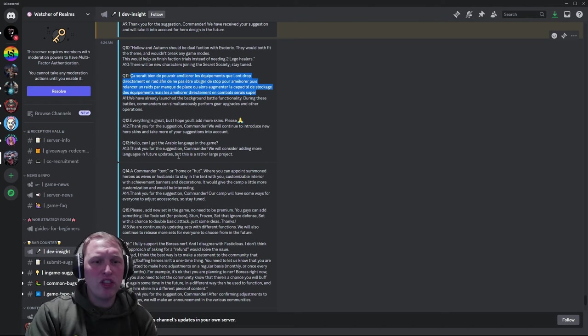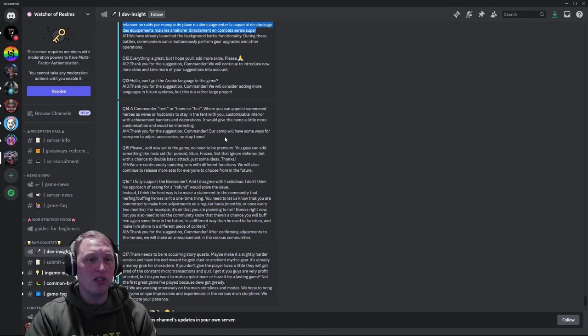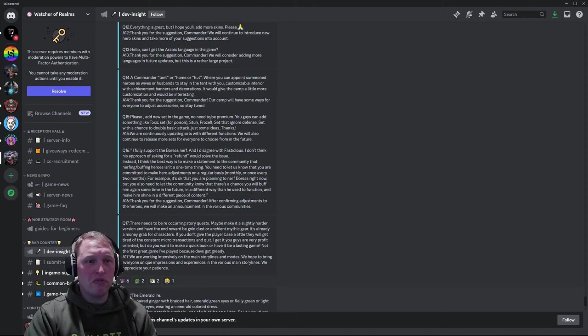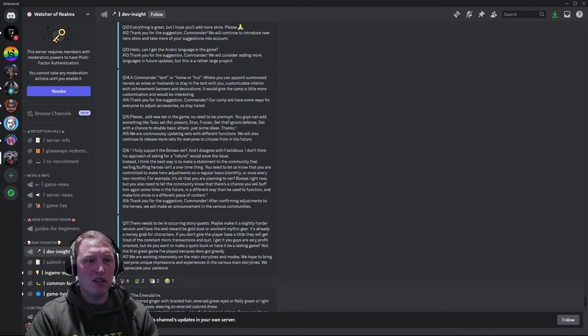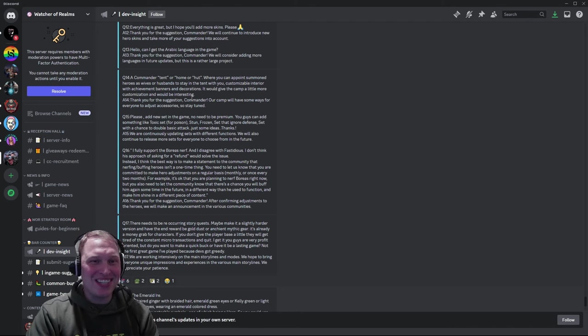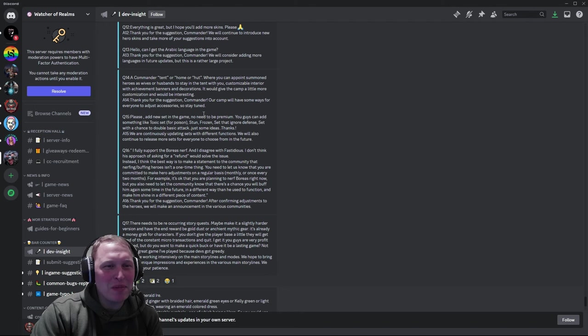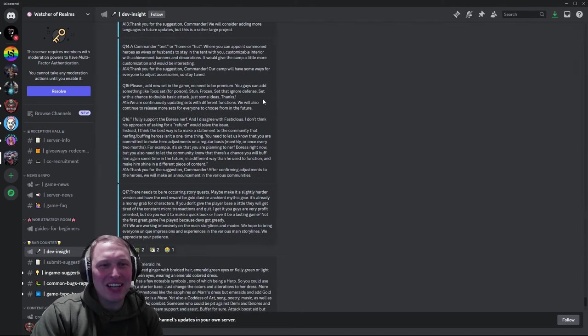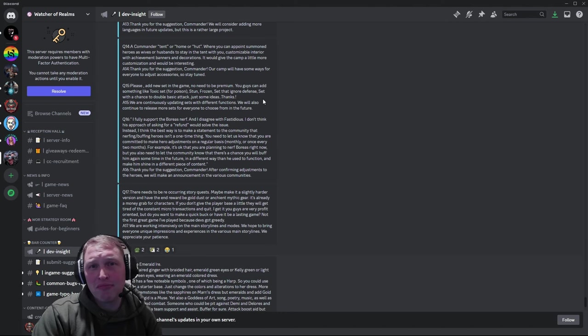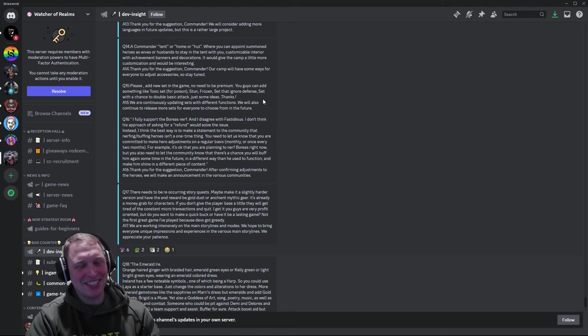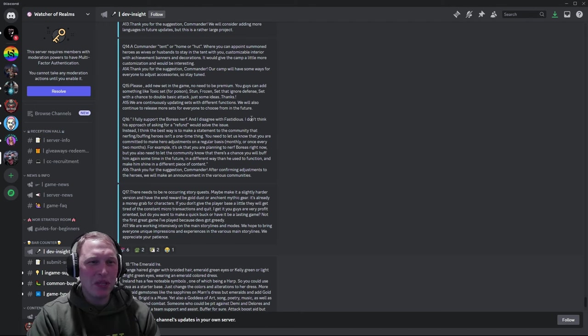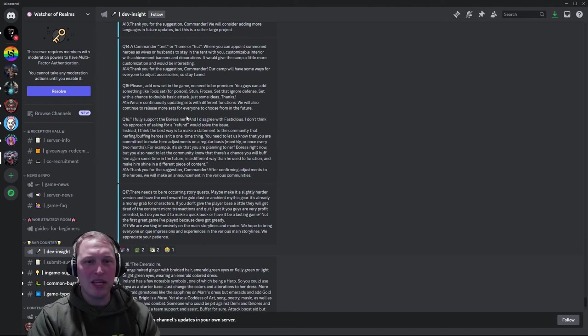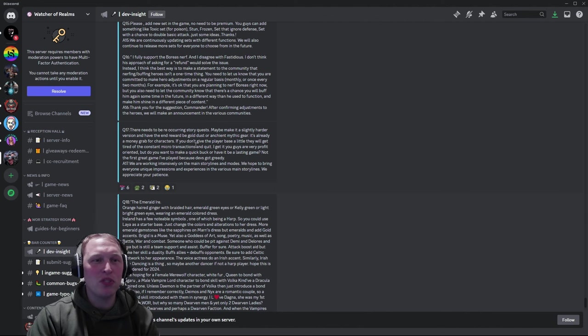Question 12, everything is great, but I hope you'll add more skins, please. Thank you for the suggestion. We'll continue to introduce them. Awesome. Skins are fun. Hello. Can I get the Arabic language in the game? We'll consider adding more languages in future updates. That's good. More people that can play it, the better. Question 14, a commander tent or home or hut where you can appoint summoned heroes as wives or husbands to stay in the tent with you. Customizable interior with achievement banners and decorations. It would give the camp a little more customization. Our camp will have some ways for everyone to adjust accessories. That is, that's an interesting suggestion. I never would have thought of that, but they're going to have ways for us to adjust the camp. So fun, fun. Please add a new set in the game. No need to be premium. You guys can add something like toxic set, poison, stun, frozen, ignore defense, et cetera. We're continuously updating sets with different functions. We'll also continue to release more sets for everyone to choose from the future. Hey, hey, gear raid four. Coming up soon.